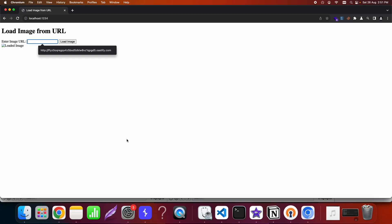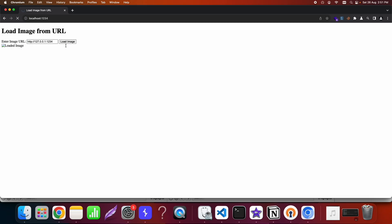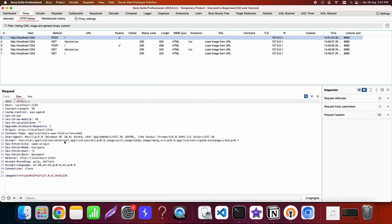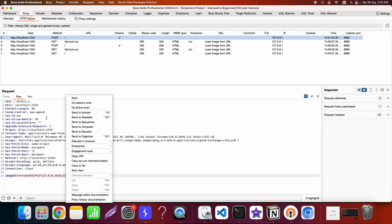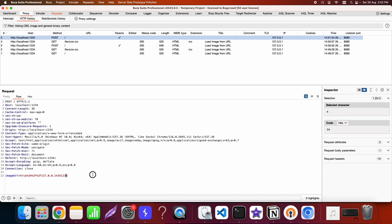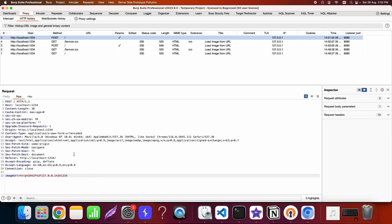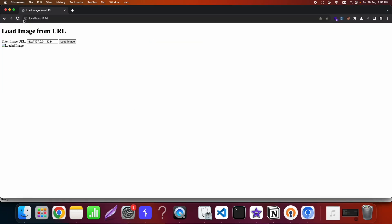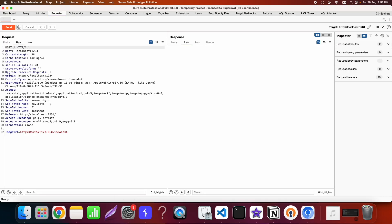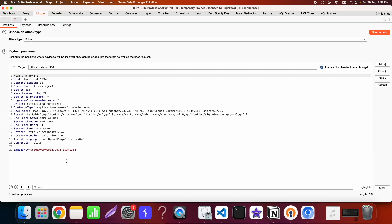The next step is to make an internal request. Typically when testing for SSRF I try accessing localhost or other internal IPs. When I try loading localhost:1234 the request doesn't return anything interesting because nothing else is running on that port other than our target itself.